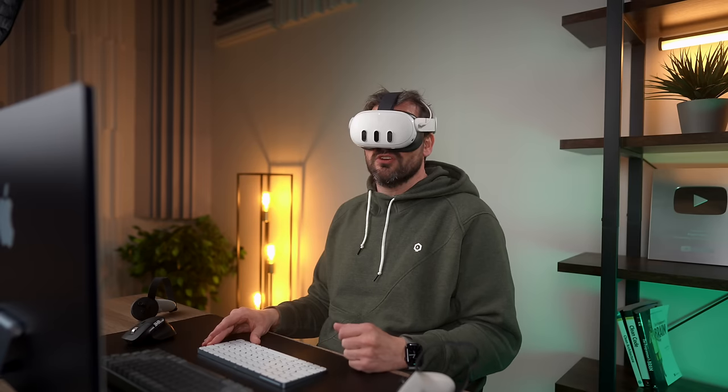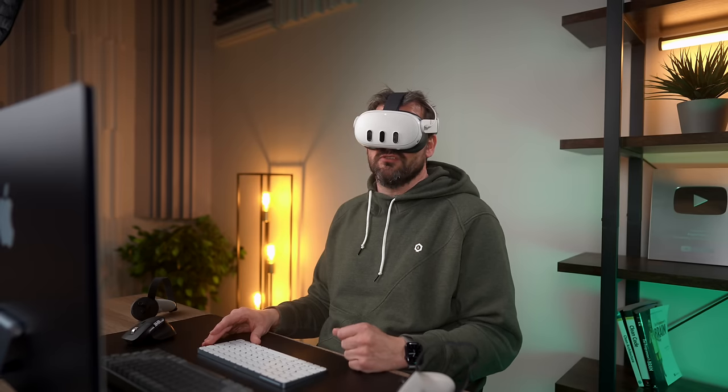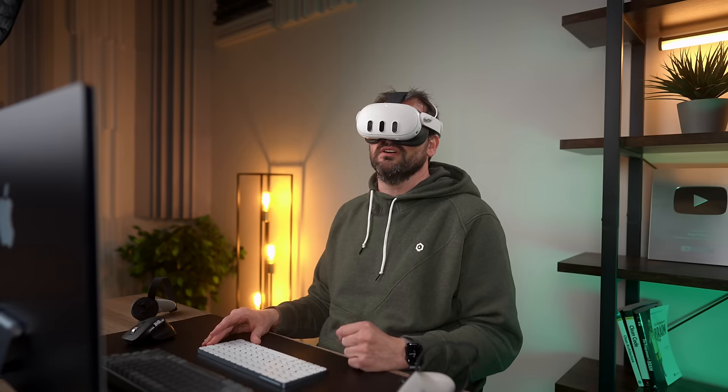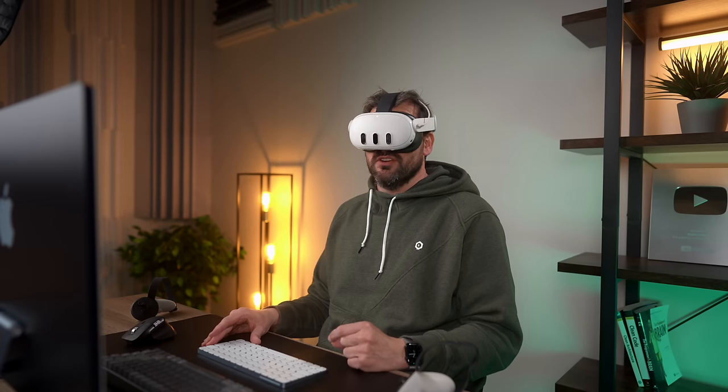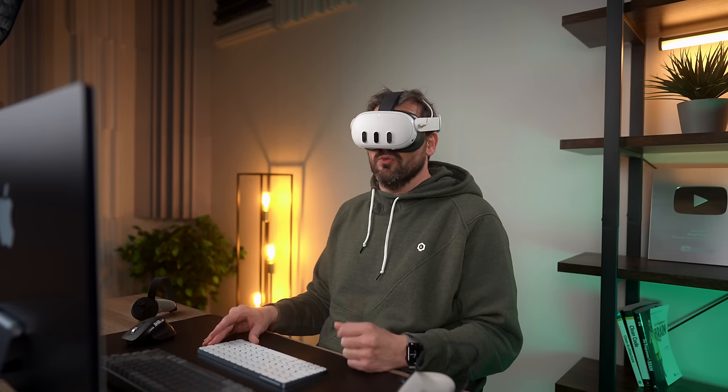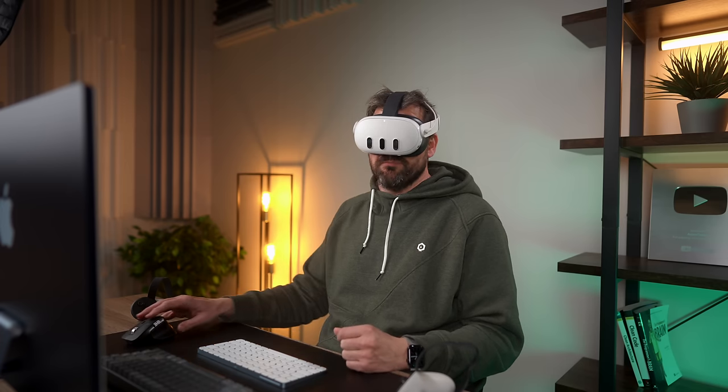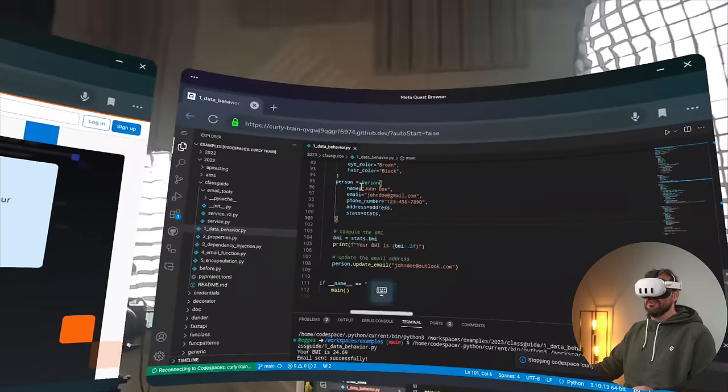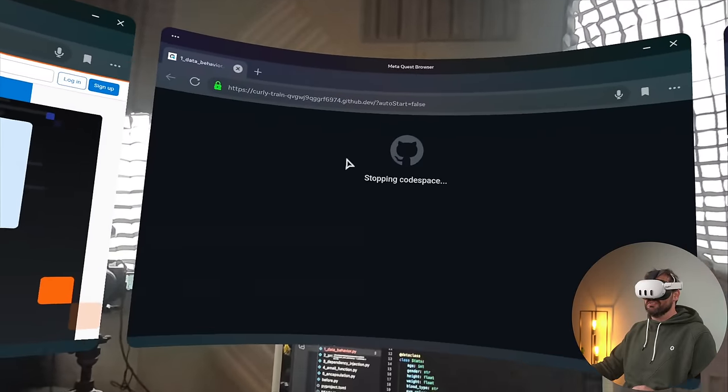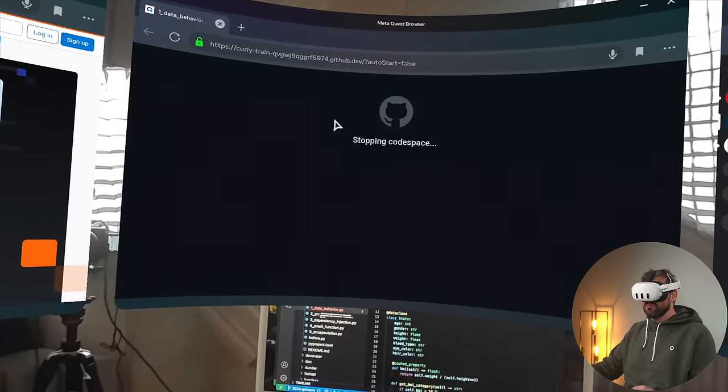Now, of course, you have to pay for Codespace. That's not free. So that's an extra cost that you're incurring if you work in this way. So let me just stop this Codespace, because otherwise this is going to be a very expensive video.